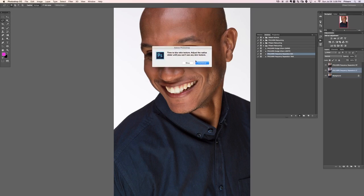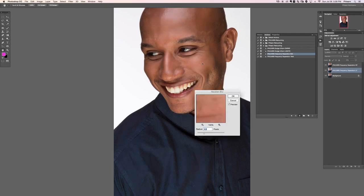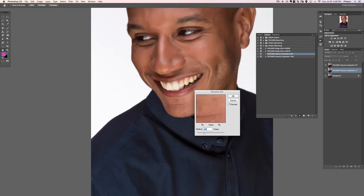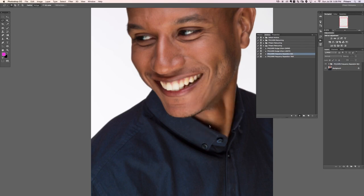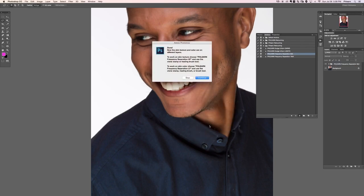It's going to do a bunch of different things in the background and says 'Time to blur skin texture — adjust this radius until you can't see any skin texture.' We'll hit Continue. That looks pretty good — skin texture pretty much gone — so now we hit Enter. The action is done.